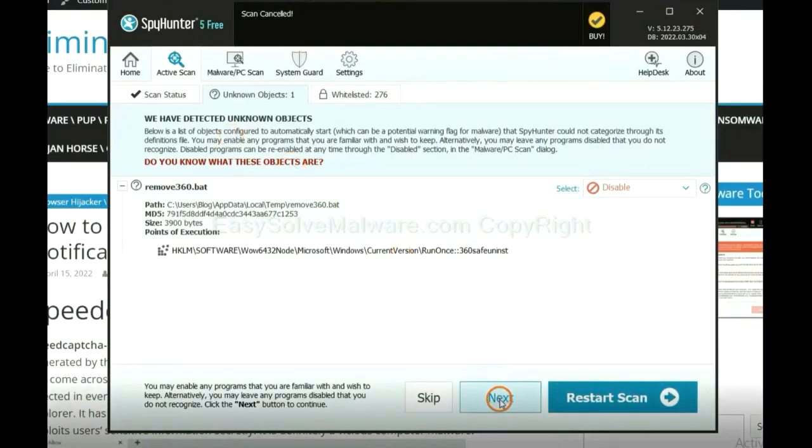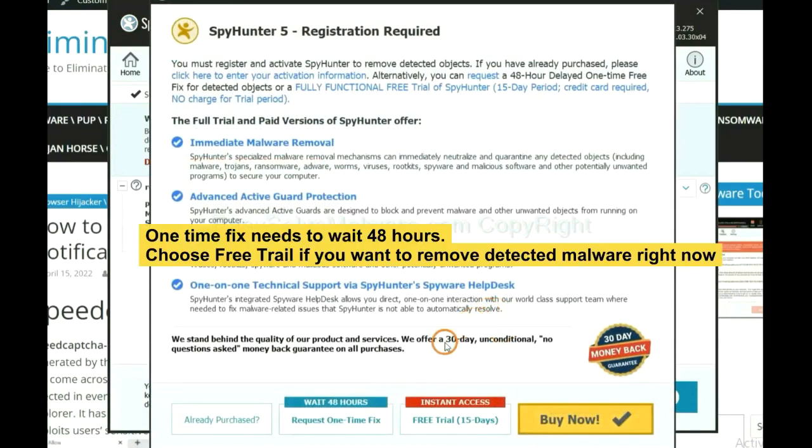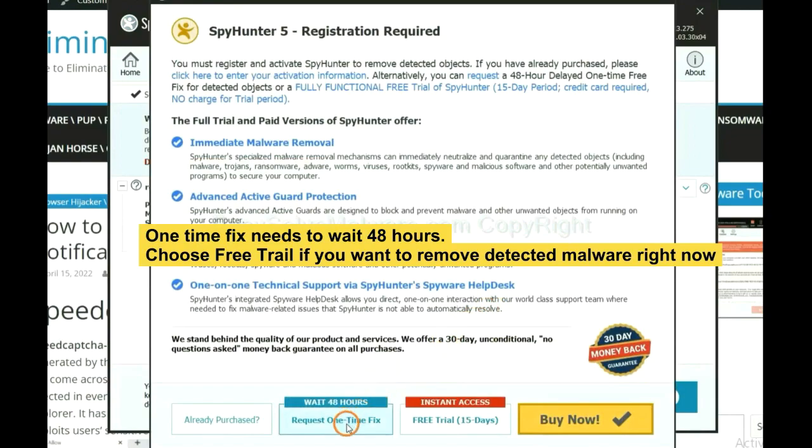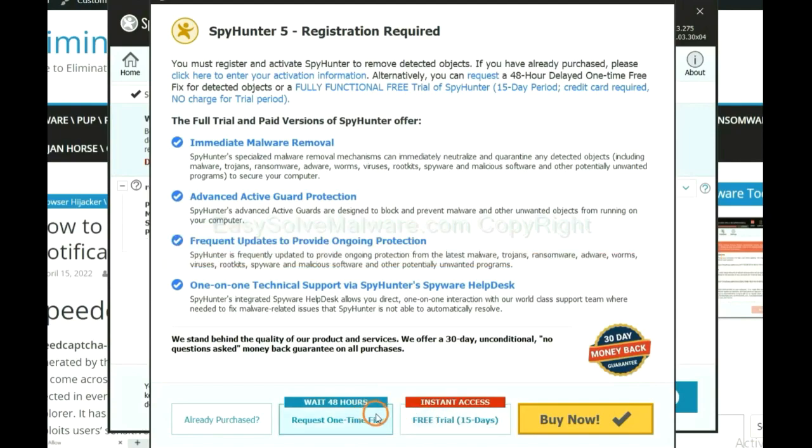When the scan completes, click next. The one-time fix will need you to wait 48 hours. If you want to remove all the detected malware now, you should choose free trial. It will solve all your problems.